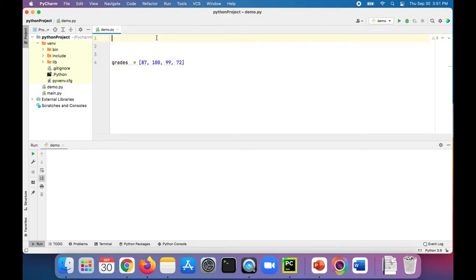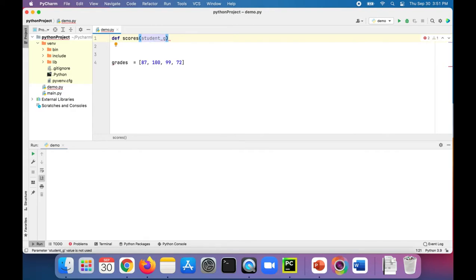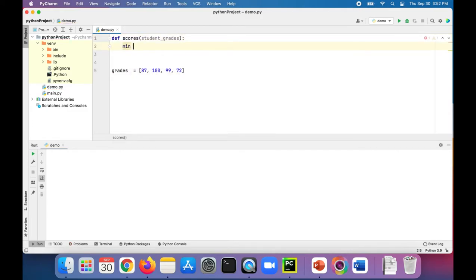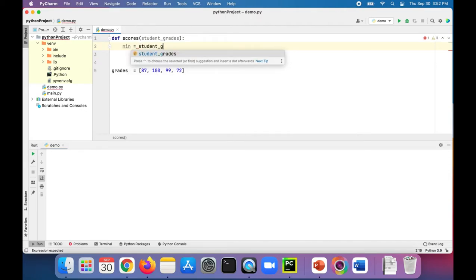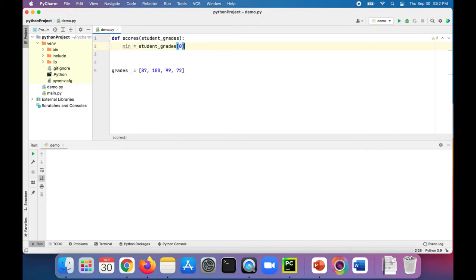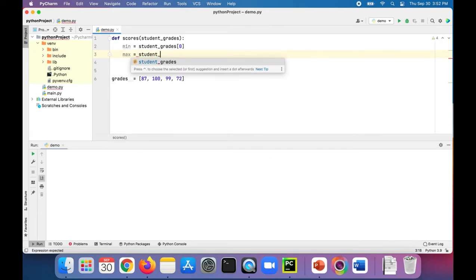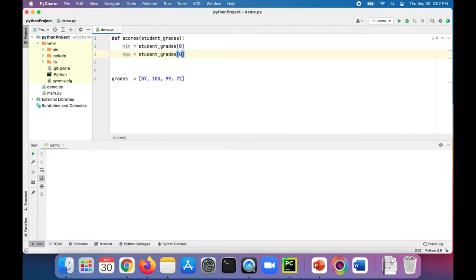We wanted a function that can get the minimum and maximum of our grades. So let's create a function — def scores — and we'll pass in our list of grades, student grades. We can set a min and max. Min is set to the first item in the list, then set max also to the first item in the list. You don't want to set it to zero or anything outside the list, because you want to make sure at least it's something that's in the list.